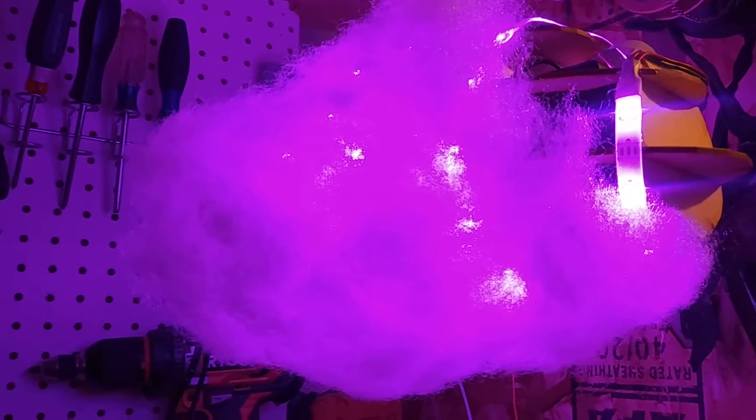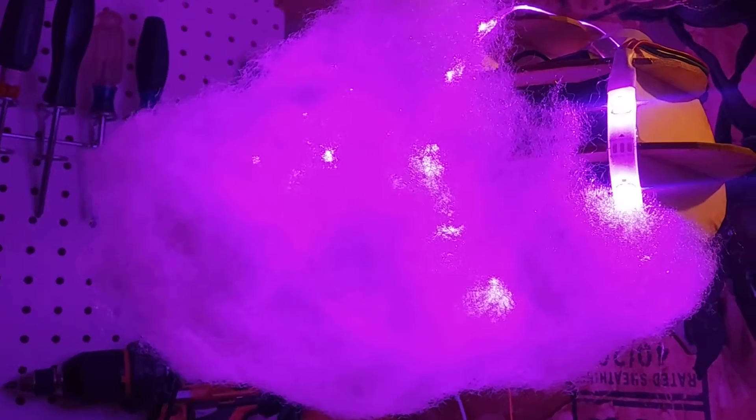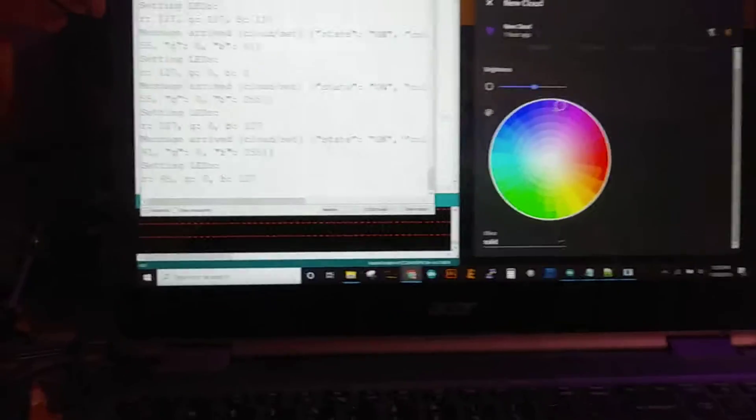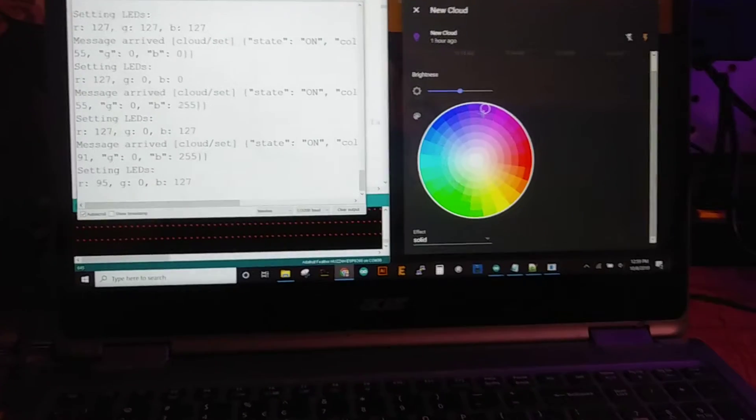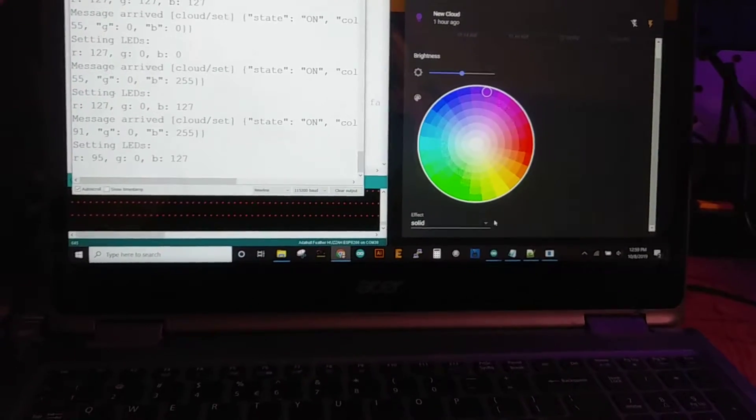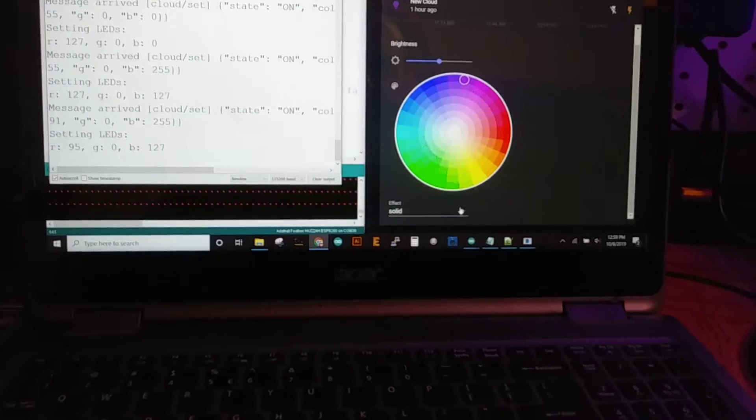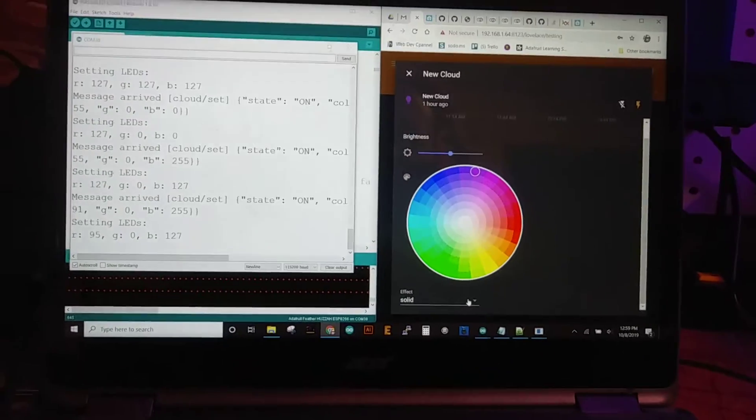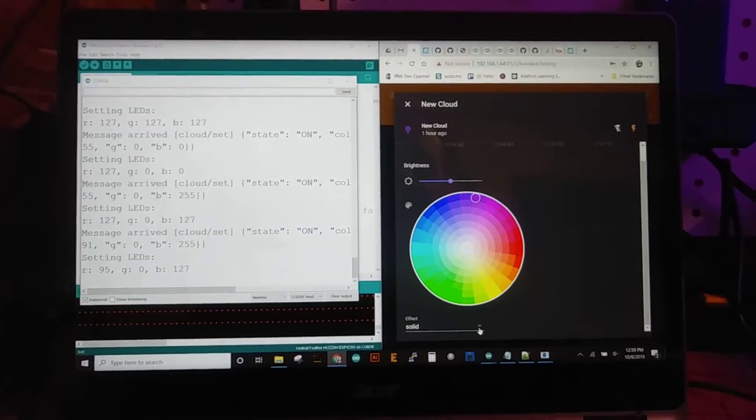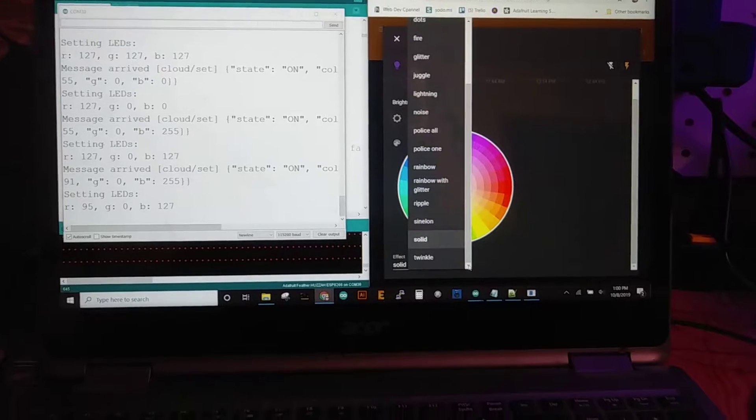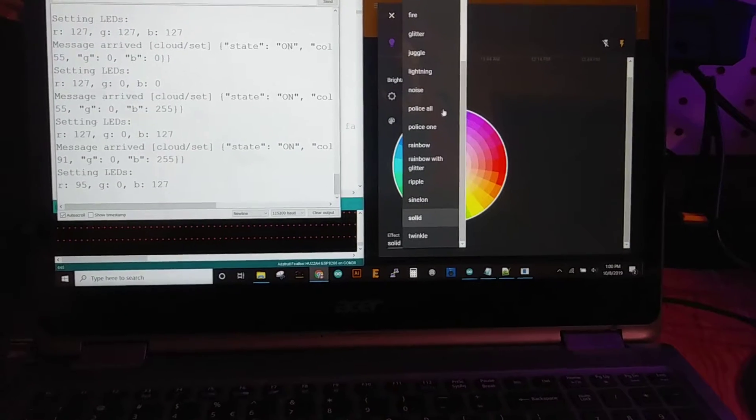So I've been working on some of the animations for this, and of course this uses fast LED library and there's already a bunch of different things in here.